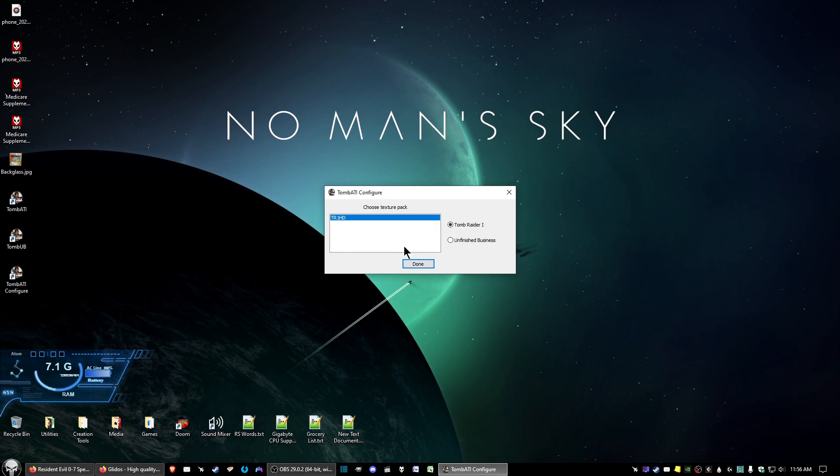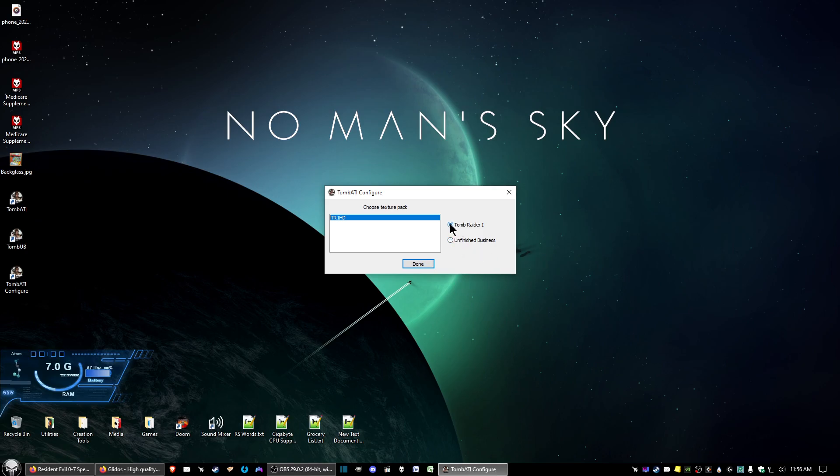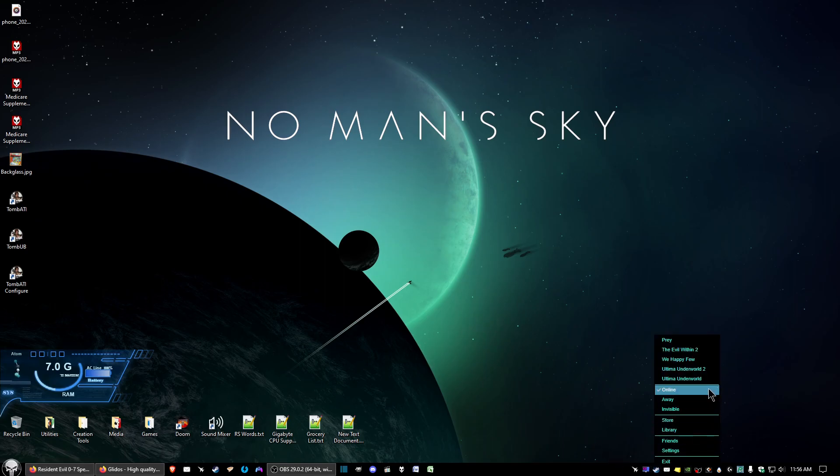Okay, open up TombATI config. And then you choose the texture pack, and it should show TR1 HD. Tomb Raider 1 is selected. Now, if you want to play Tomb Raider Unfinished Business, you have to open up the TombATI config and select Unfinished Business. Then go ahead and click done once you selected what you want to select on there.